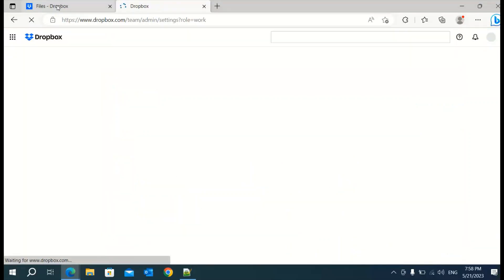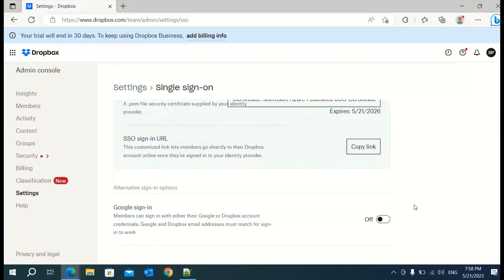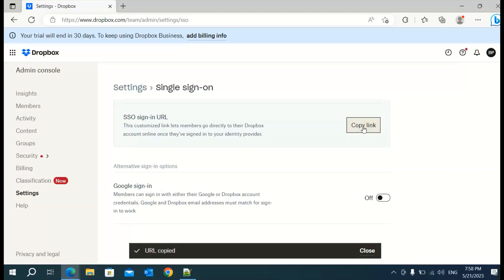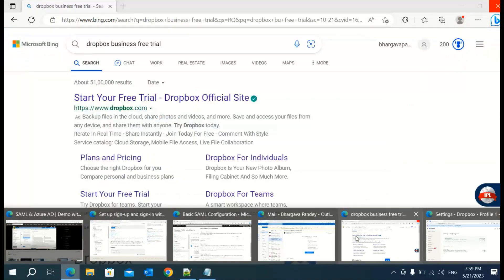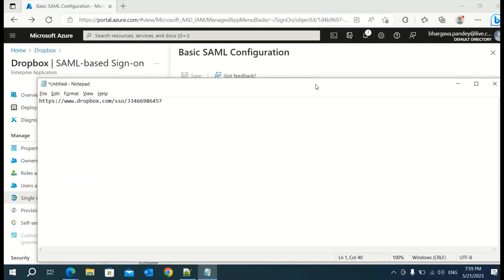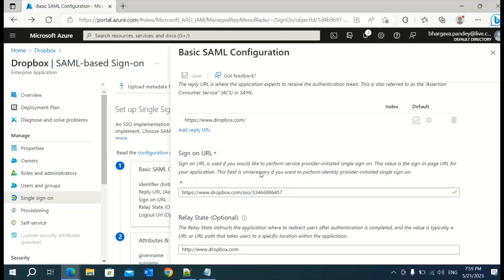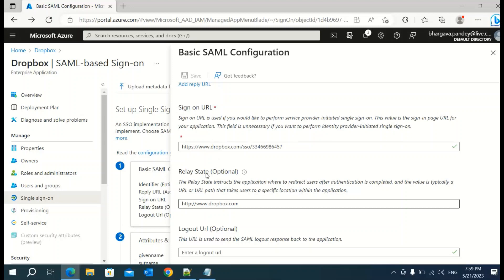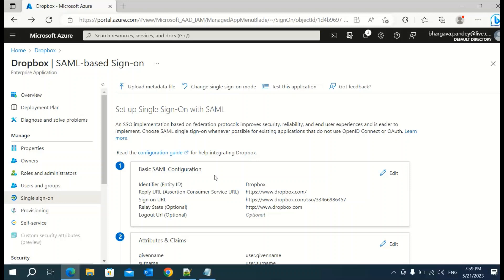Now you need to get the sign-in URL from Dropbox. Go back to Dropbox, go to Settings, then to Single Sign-On. Here you will see the password sign-in URL — click Copy Link. This copies the single sign-on URL. Go back to Azure and paste it in the Sign-on URL field. These other fields are optional so leave them. Once you are done, click Save and Close. You will see that the first step is now configured.